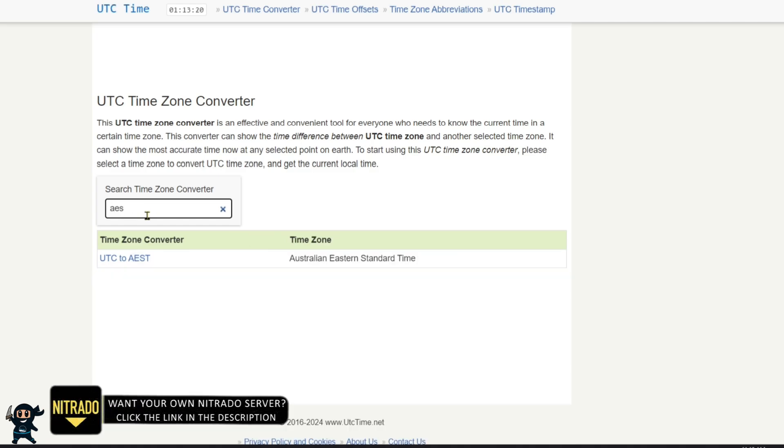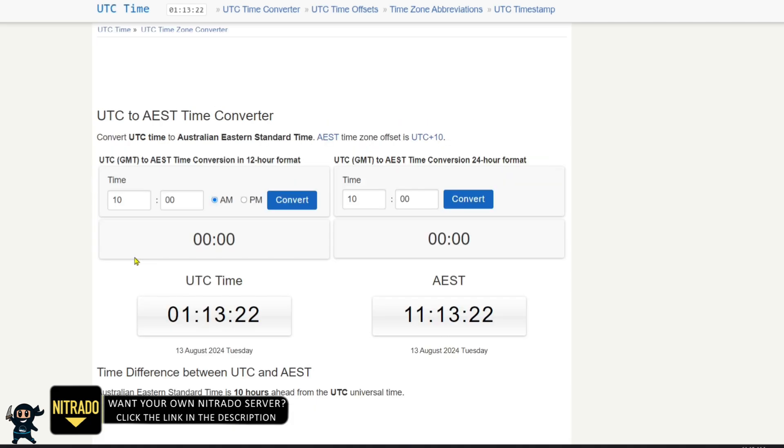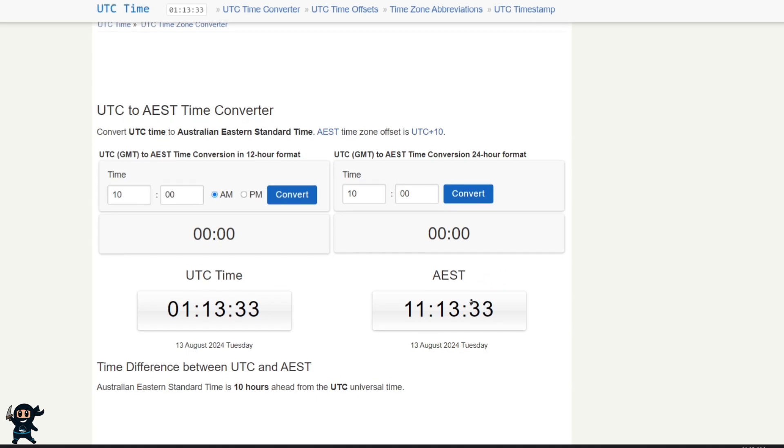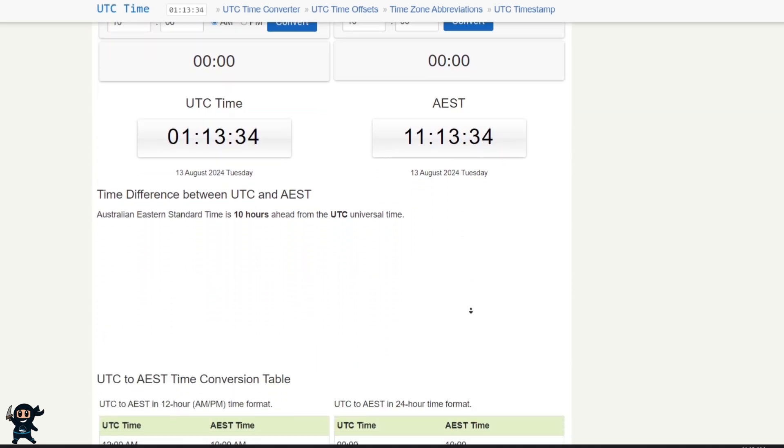First, find your time zone. For the purpose of this video, I'm going to be using the Australian Eastern Standard Time zone. Once you've selected your time zone, scroll down to the table which has the time conversions we need.